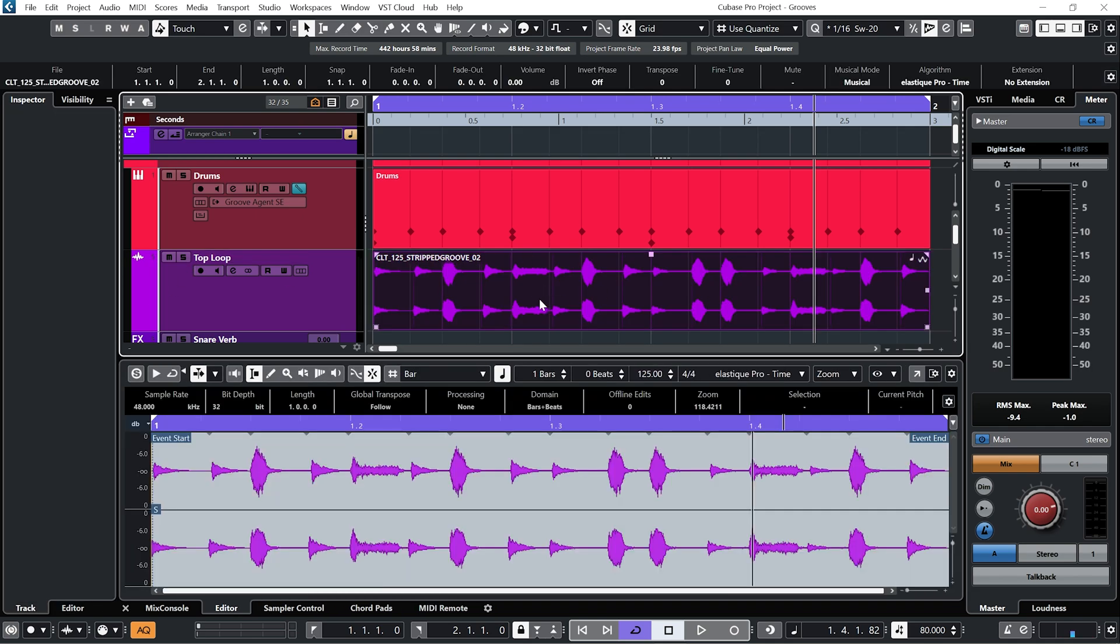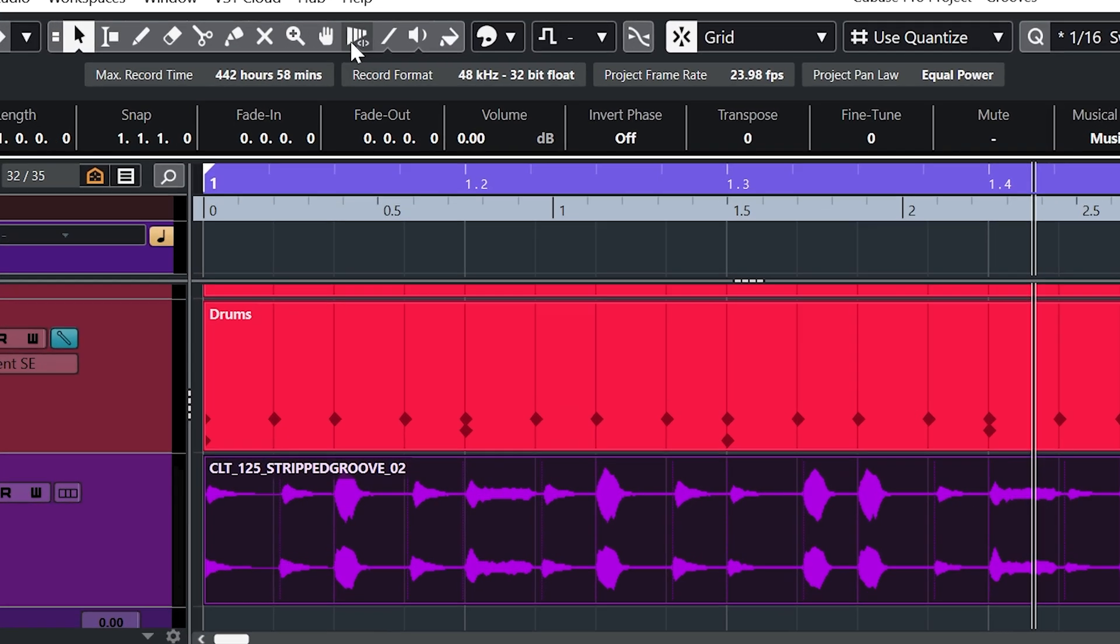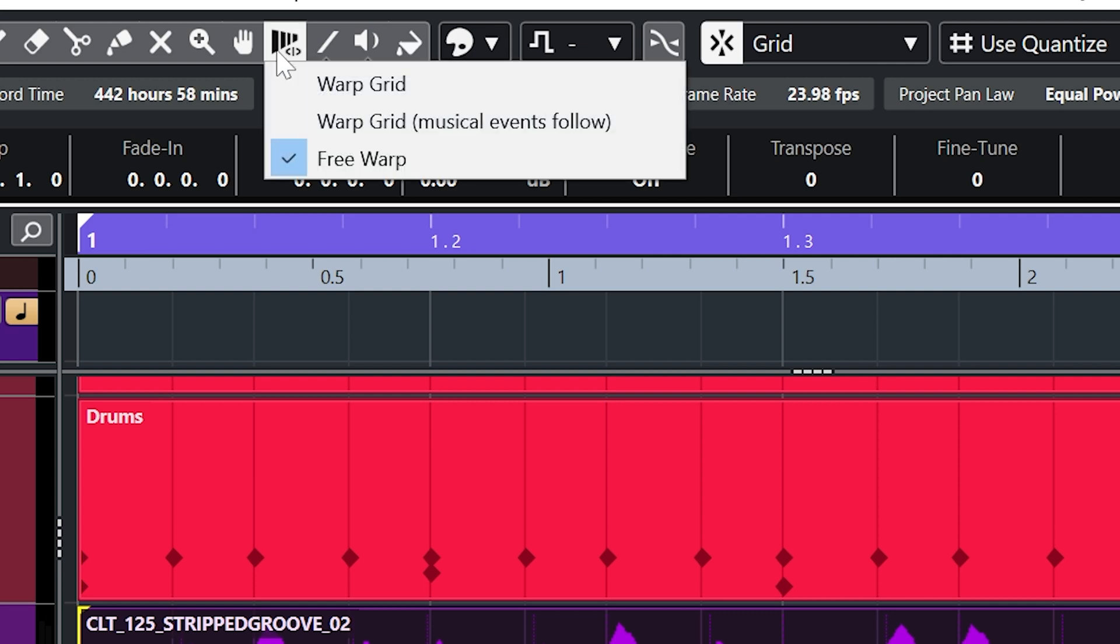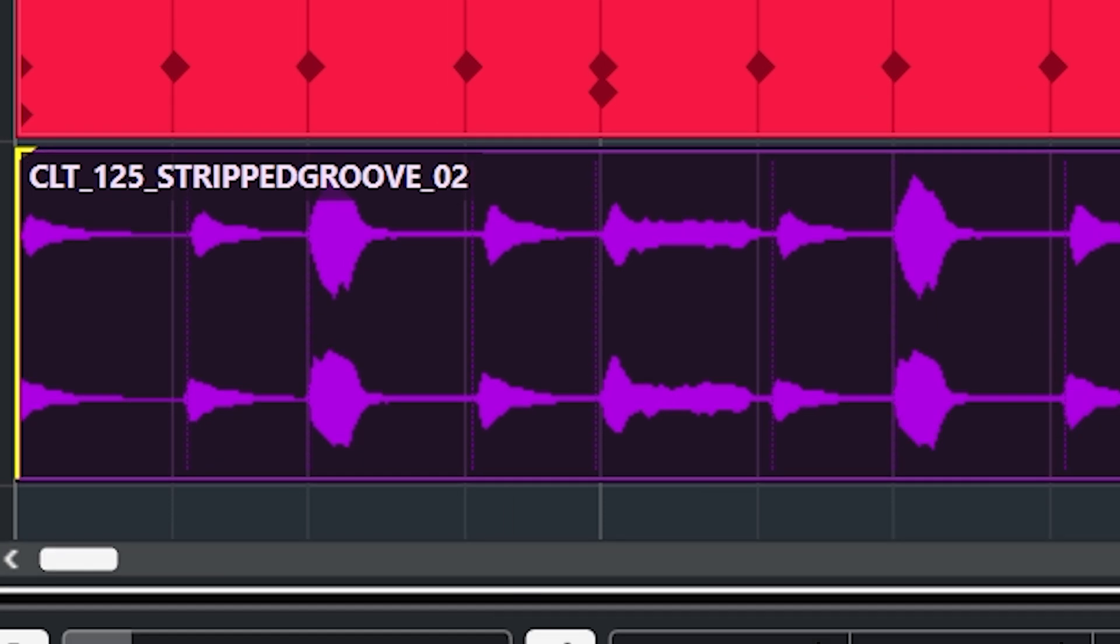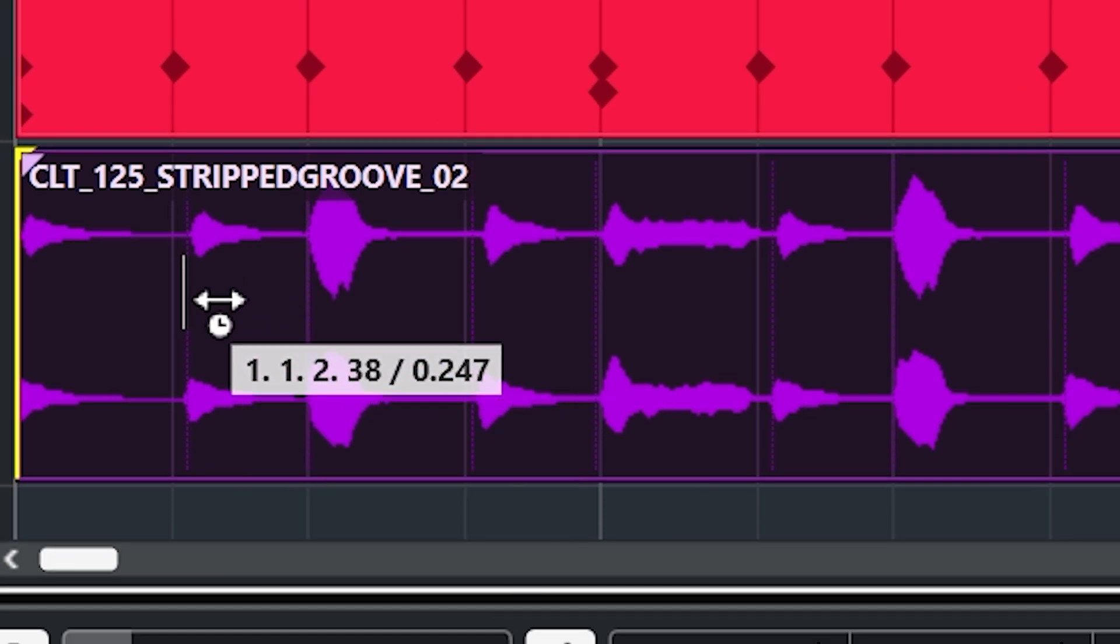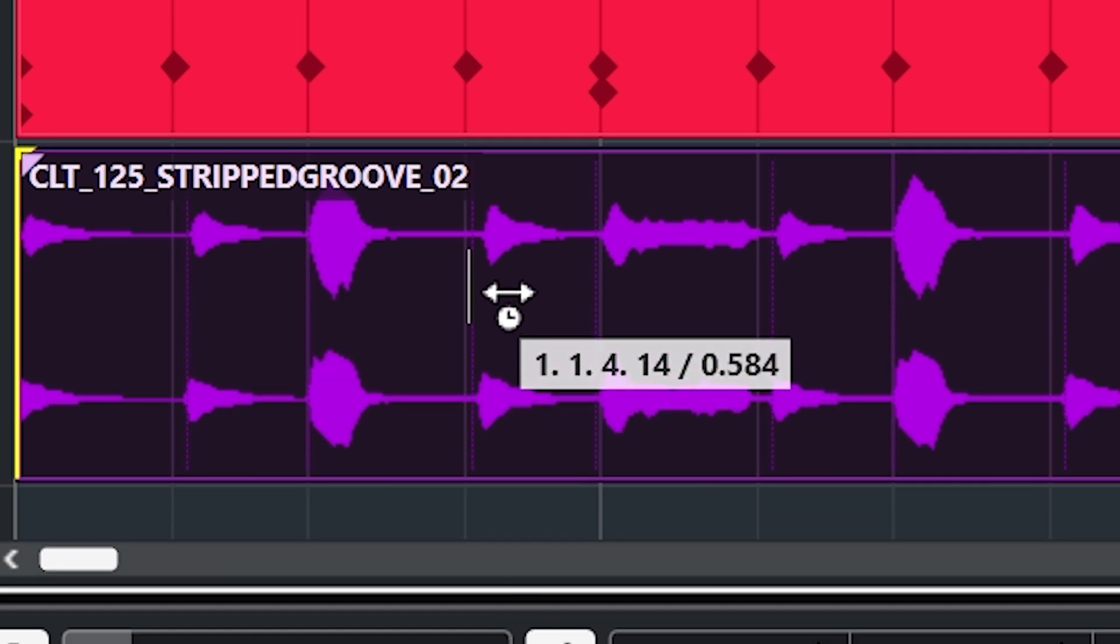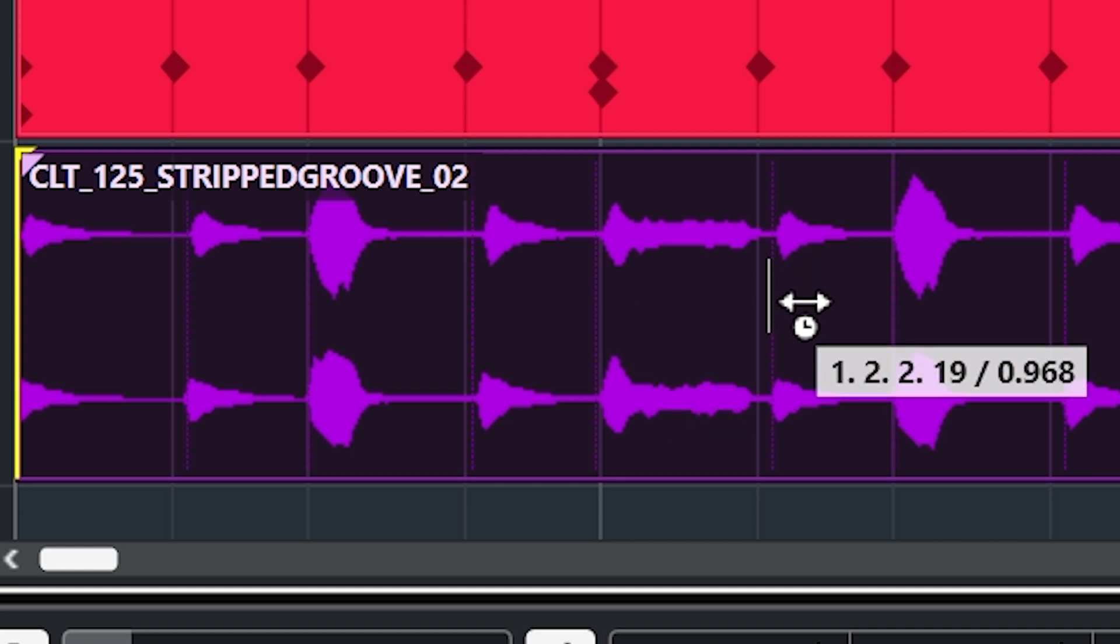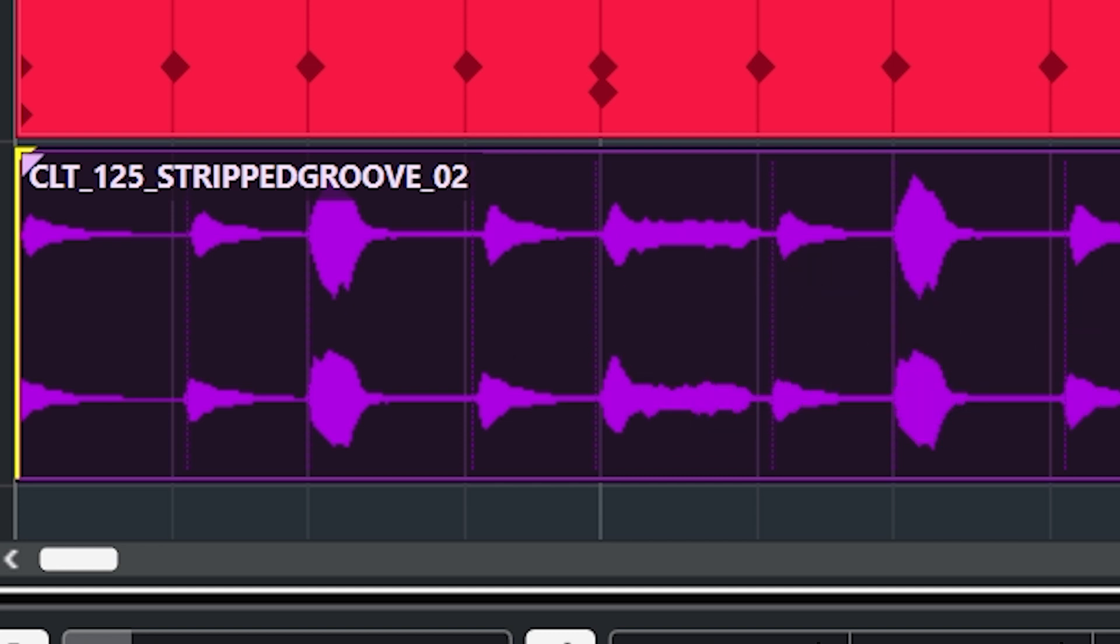And then I'm going to highlight the audio. And up in the toolbar at the top here I'm going to select free warp. Now if we zoom right in on this audio clip you can see we have these little markers here where Cubase believes the transients are happening within this audio file.